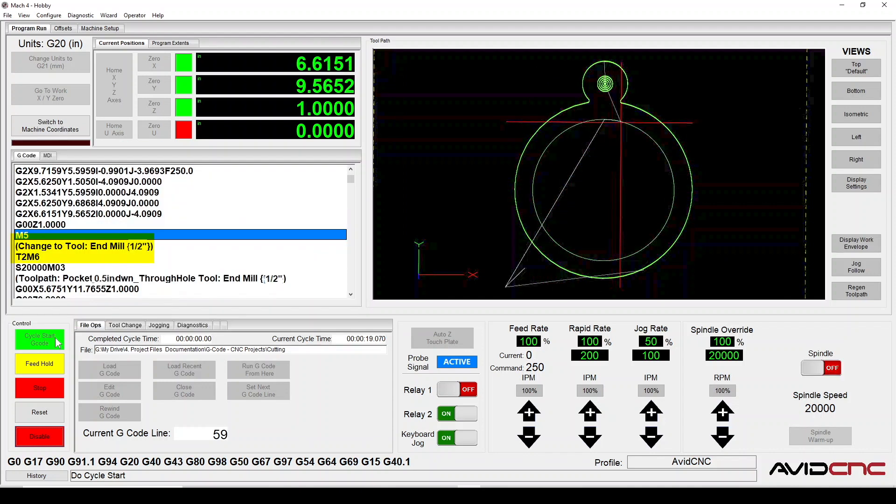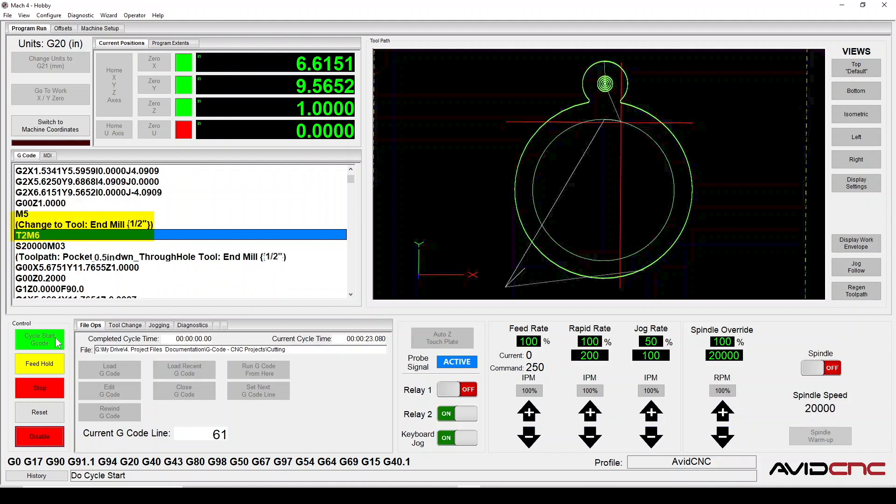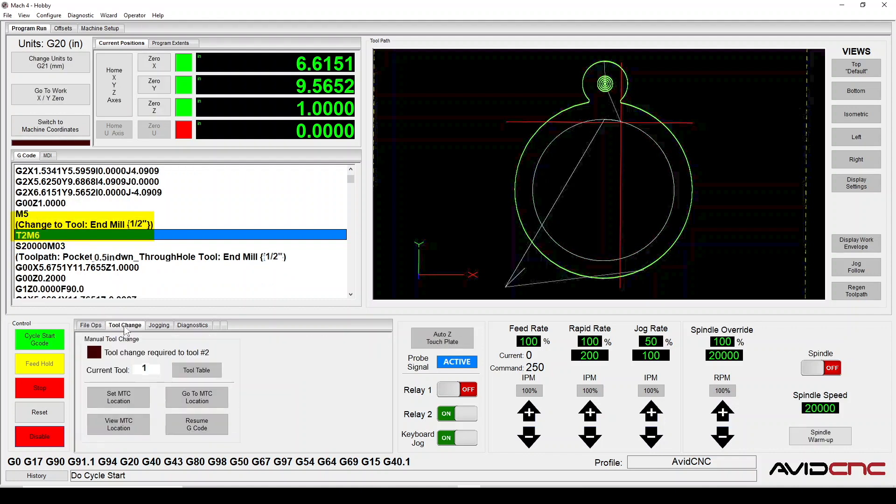When you encounter a Tool Change command in your program that specifies a tool number different than your current tool, the Tool Change tab will display the required tool number for the tool change. In this example, the G-code program was started with Tool 1 as the current tool. When the program reaches the command M6T2, it's requesting a tool change to number 2.